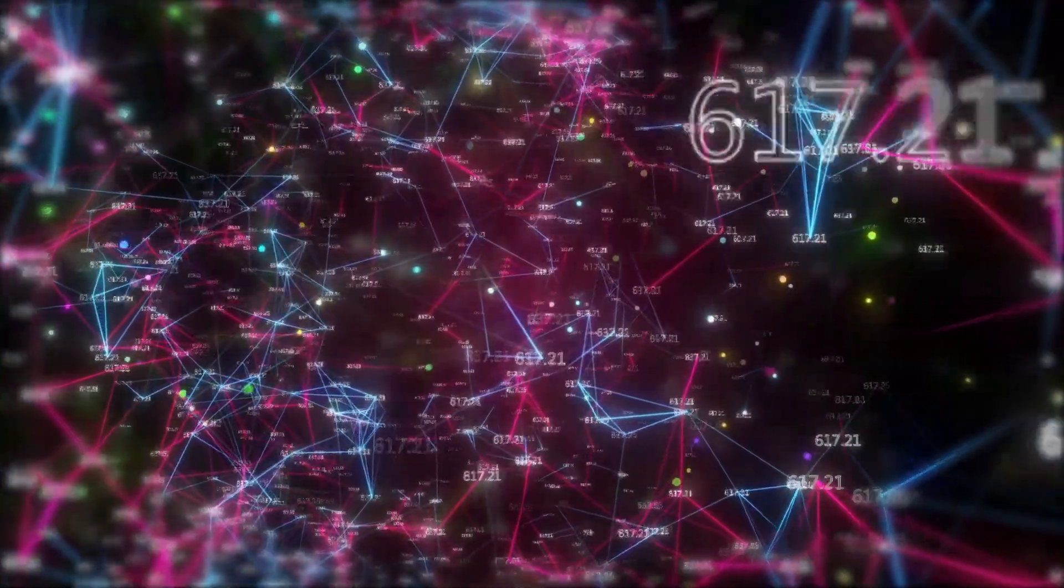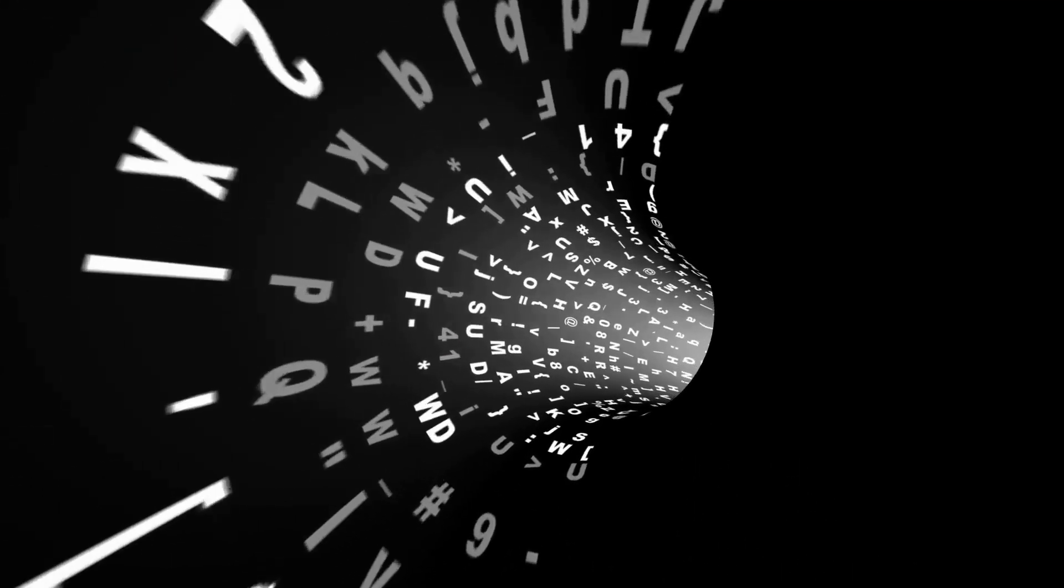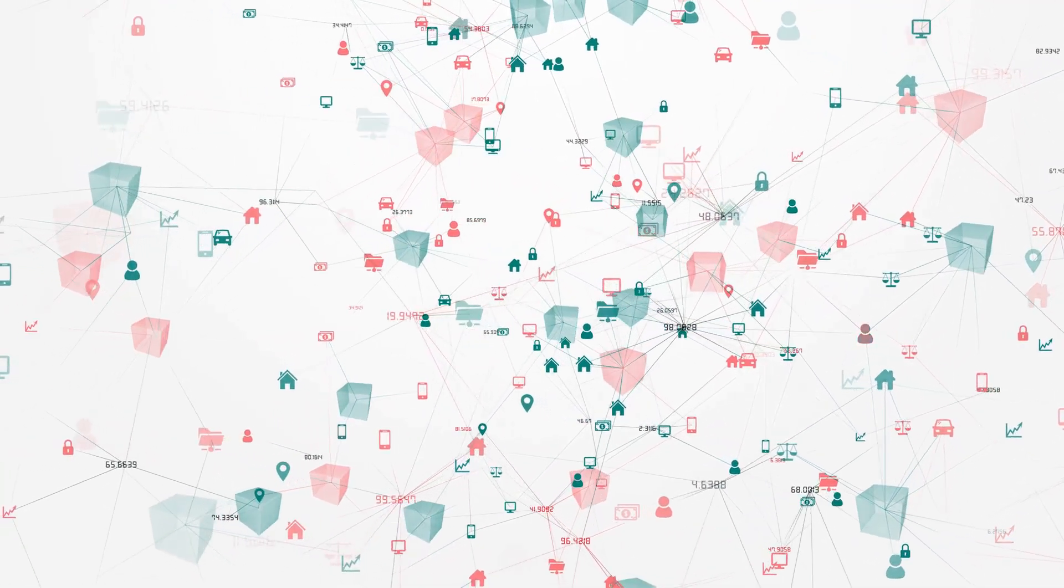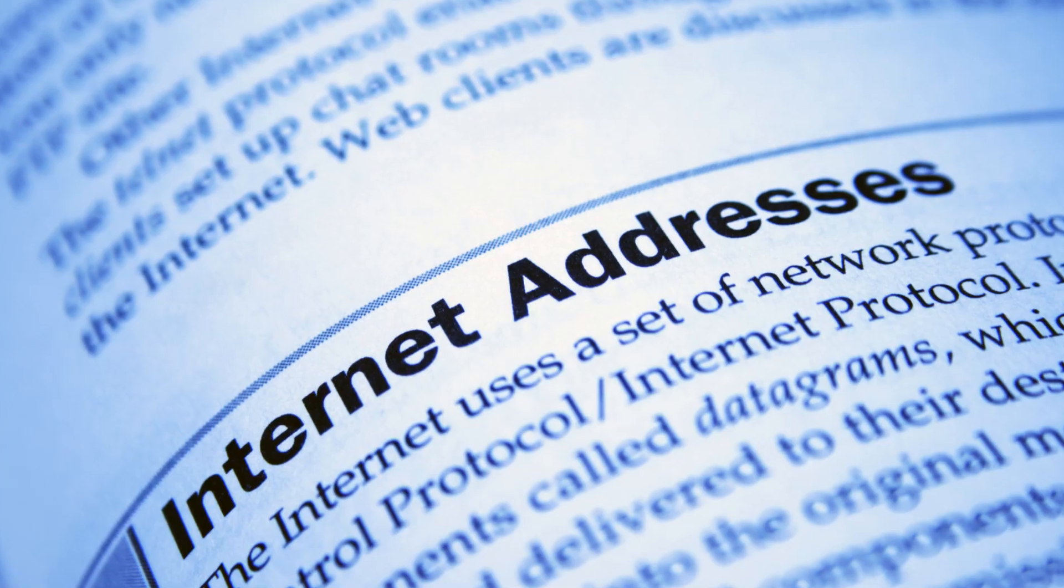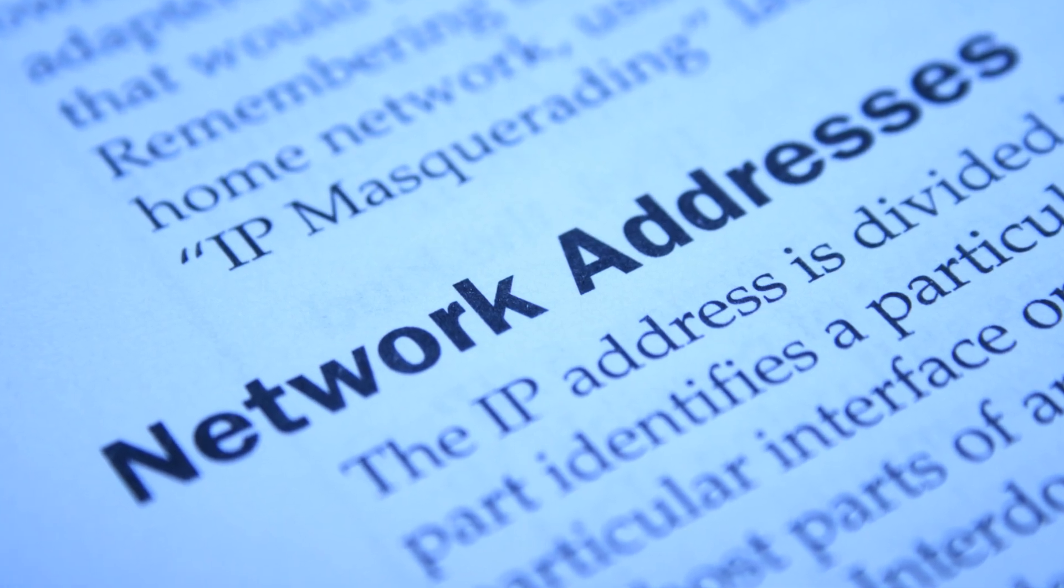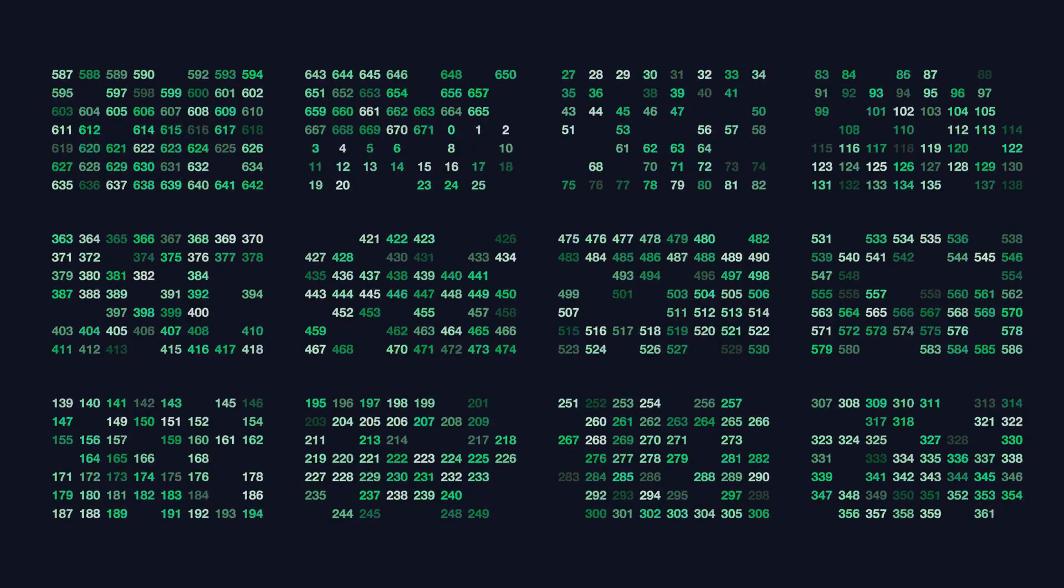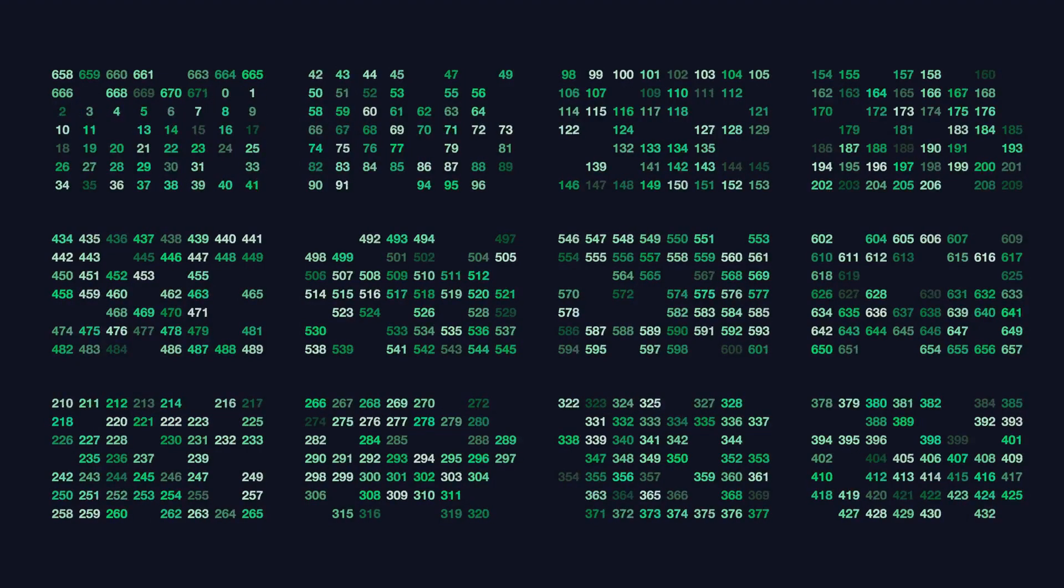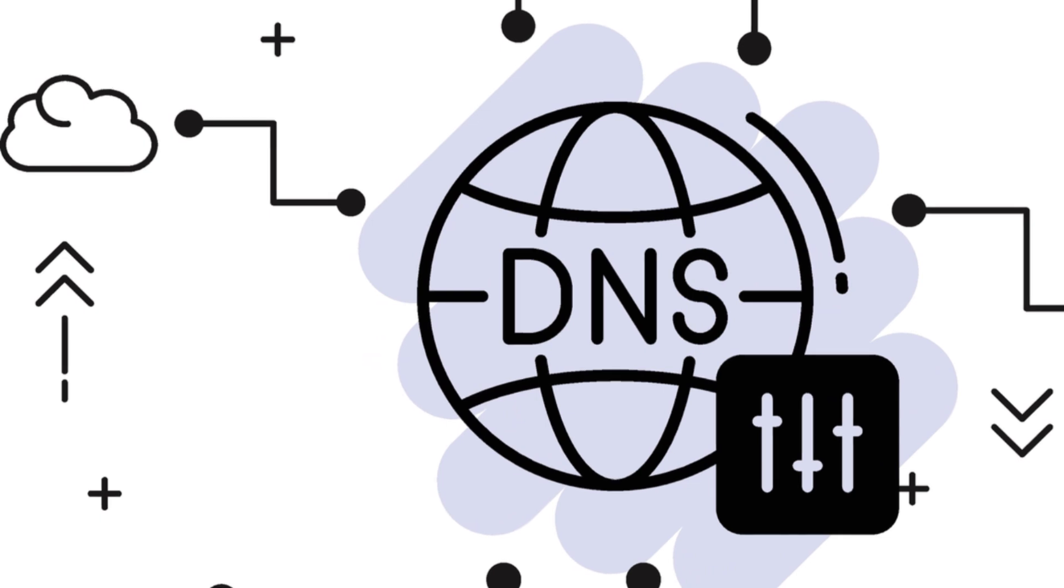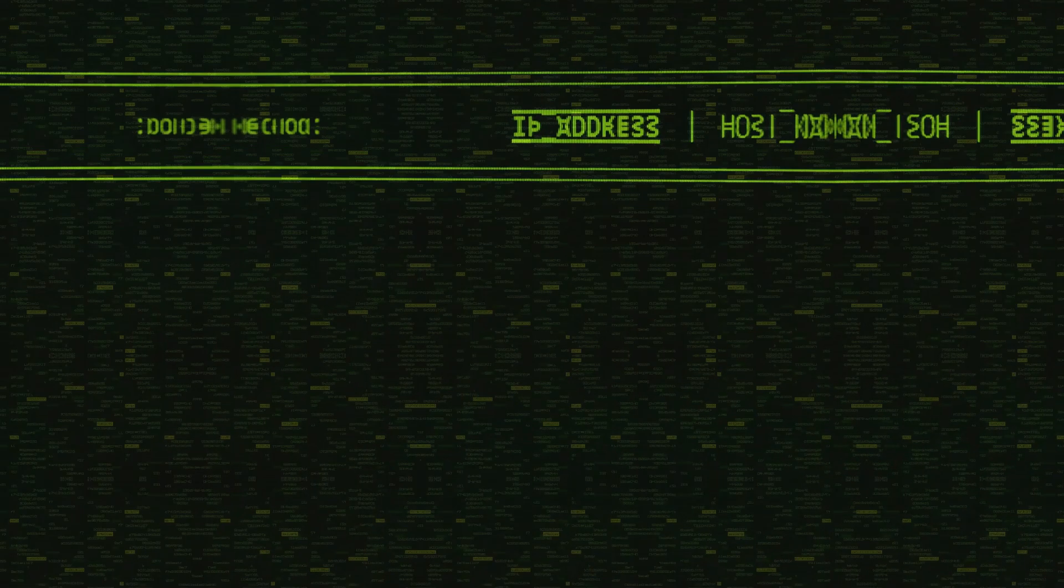The internet's phonebook: IP addresses explained. While domain names are great for humans, computers need something more computer friendly. That's where IP addresses come in, unique numerical identifiers for every device online. Think of IP addresses as phone numbers for devices. Your computer uses IP addresses to send and receive data. There are two main versions, IPv4 and IPv6. IPv4 looks like this 192.168.1.1, while IPv6 is much longer and uses hexadecimal notation. The domain name system, or DNS, is the internet's phonebook. It translates domain names into IP addresses, allowing connection to websites.